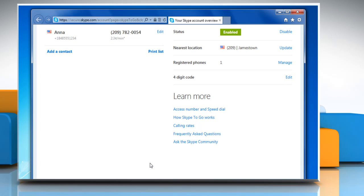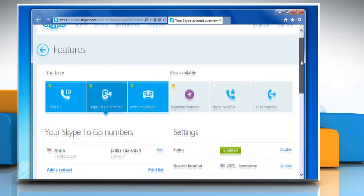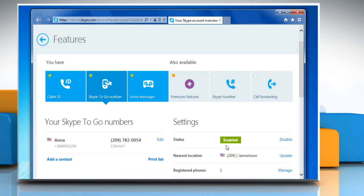On the page that appears, you will see your Skype to Go number generated by Skype. Before calling a Skype to Go number, make sure that the status under settings is enabled.